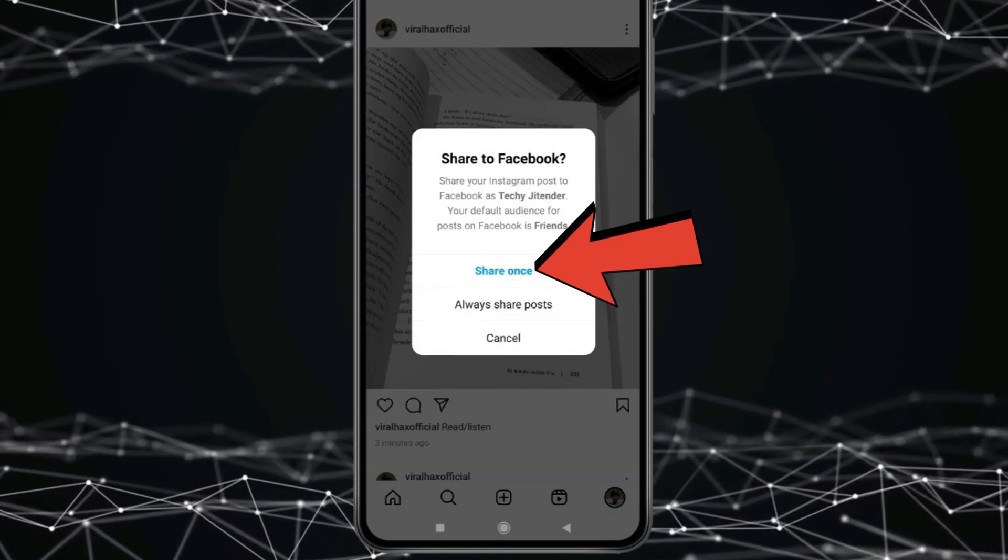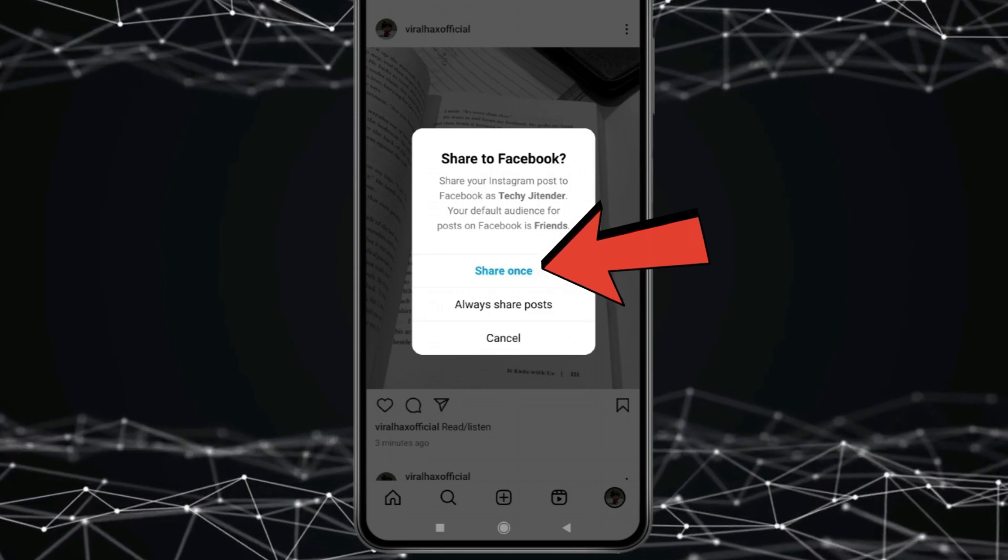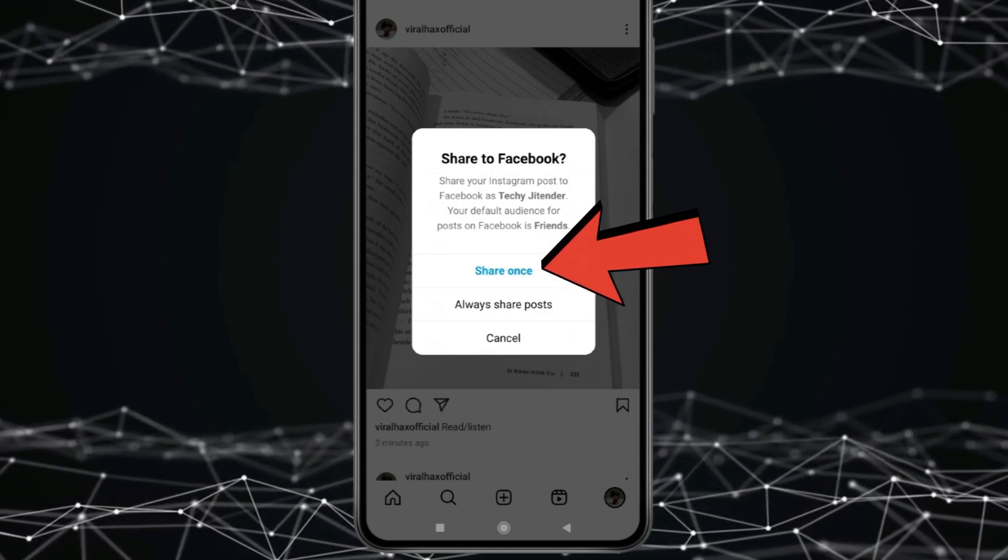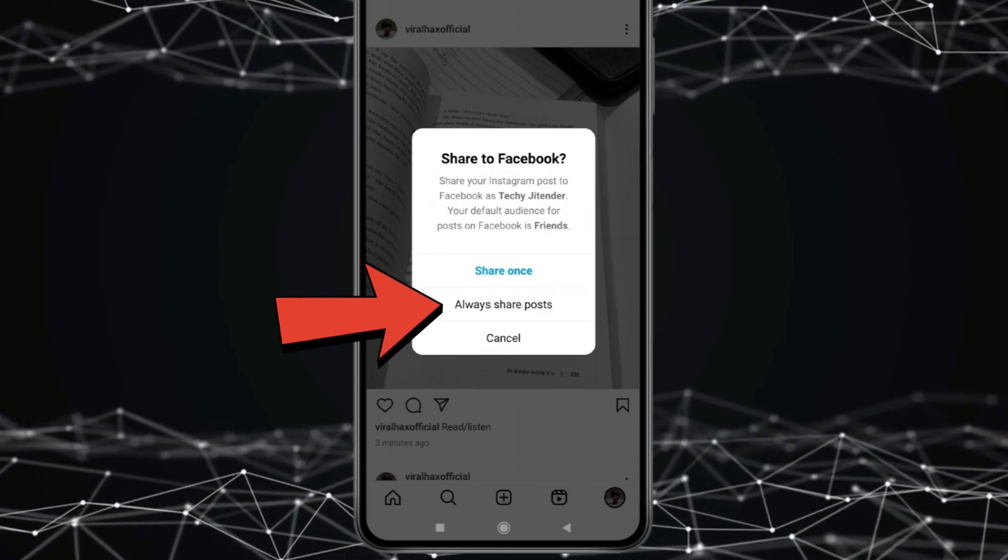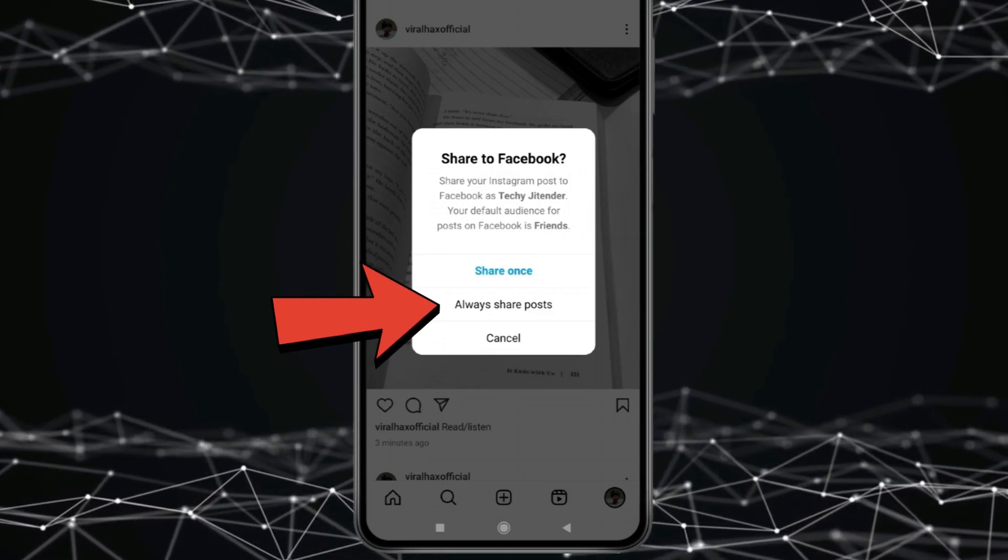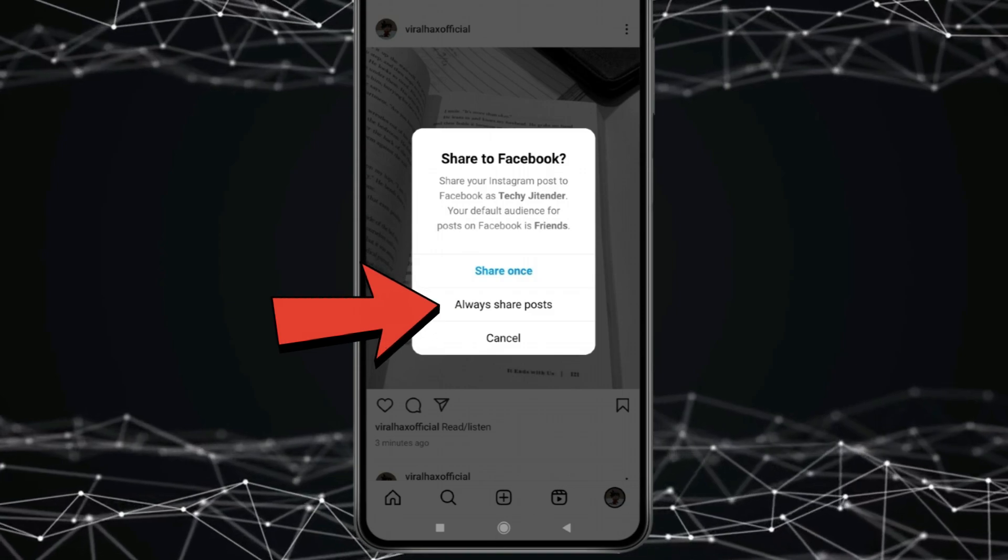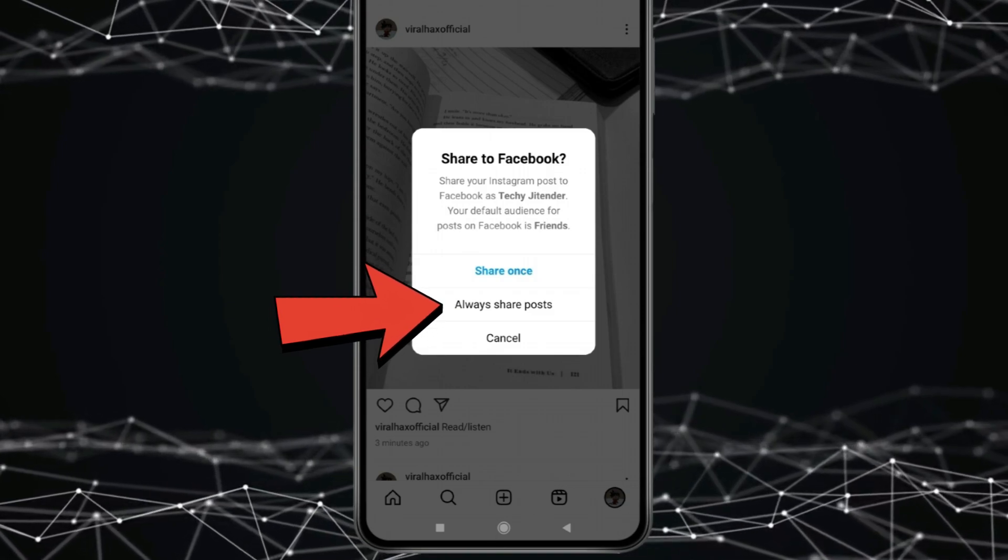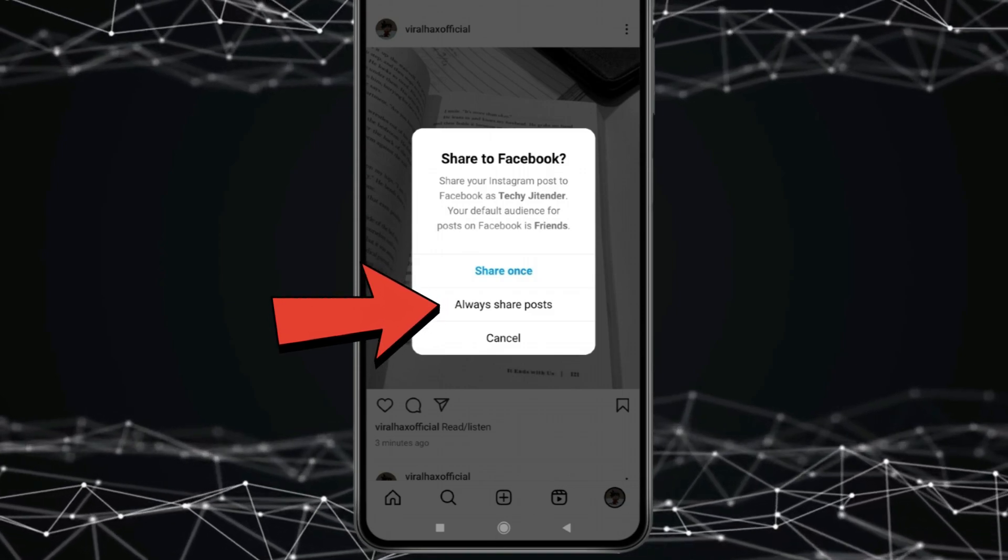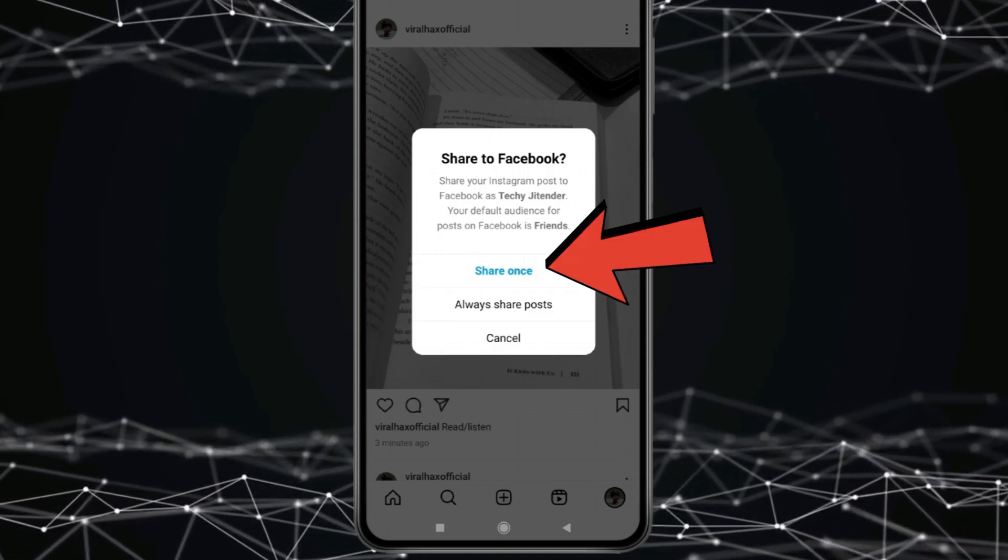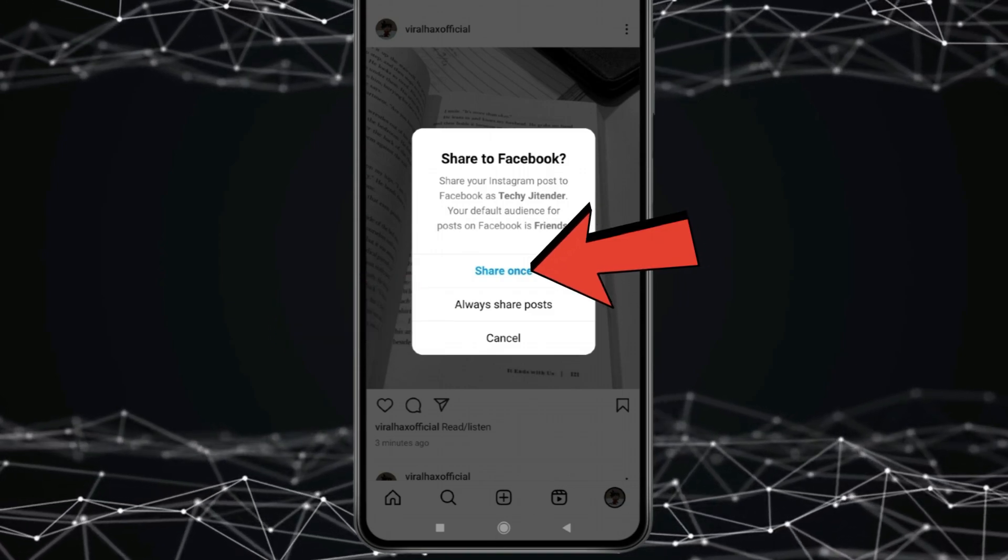Select share once if you only want to share this post on Facebook and if you want that whatever you post on Instagram also show and share on Facebook in future then select always share post. Now I will select this share once.